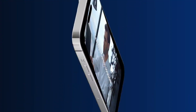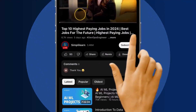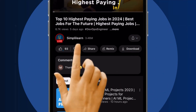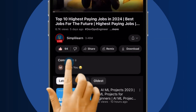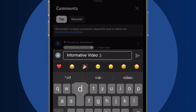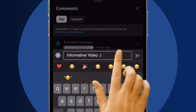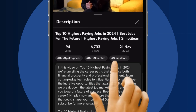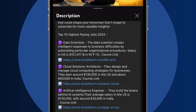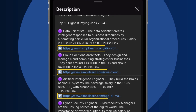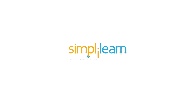Craving a career upgrade? Subscribe, like, and comment below. Dive into the link in the description to fast-track your ambitions. Whether you're making a switch or aiming higher, Simply Learn has your back.